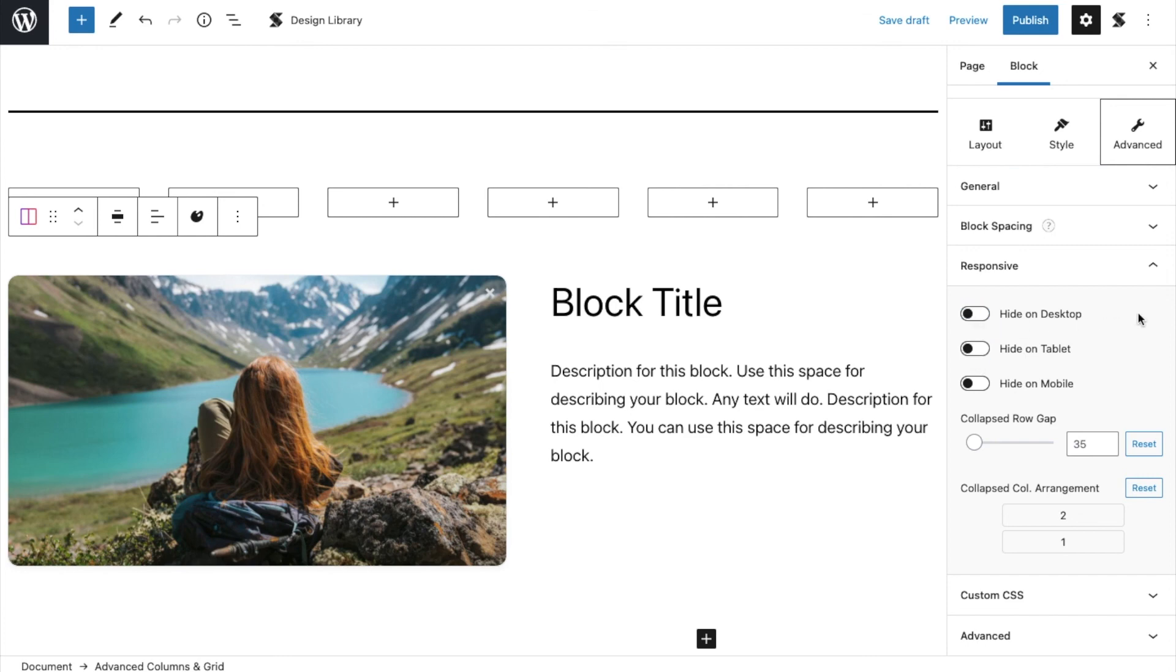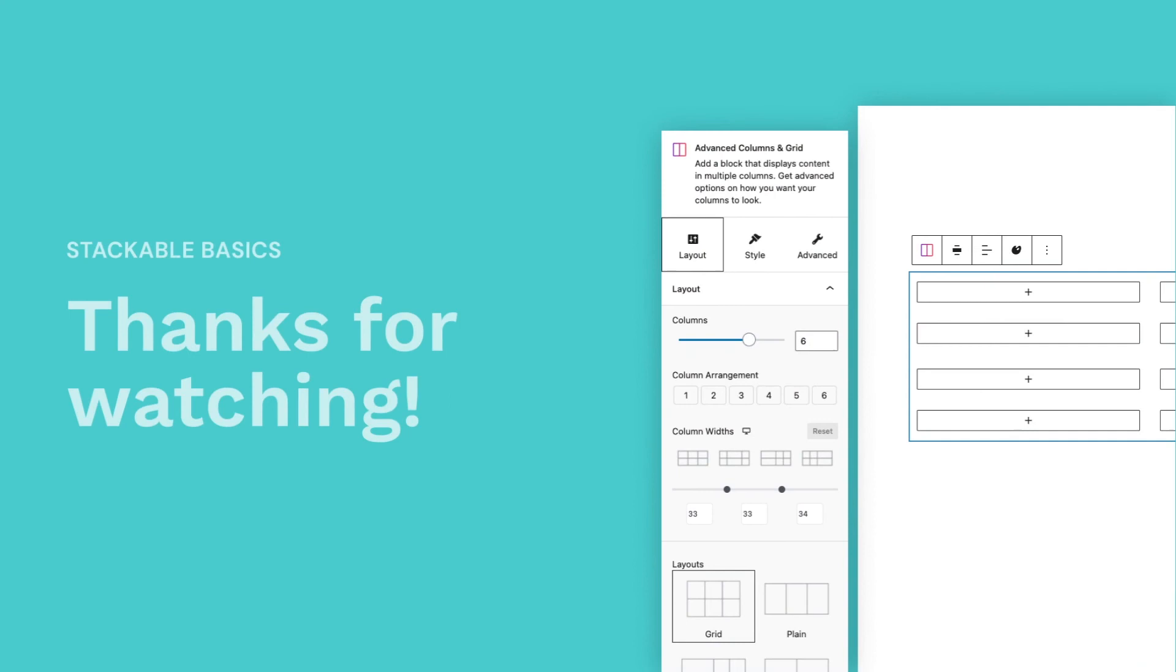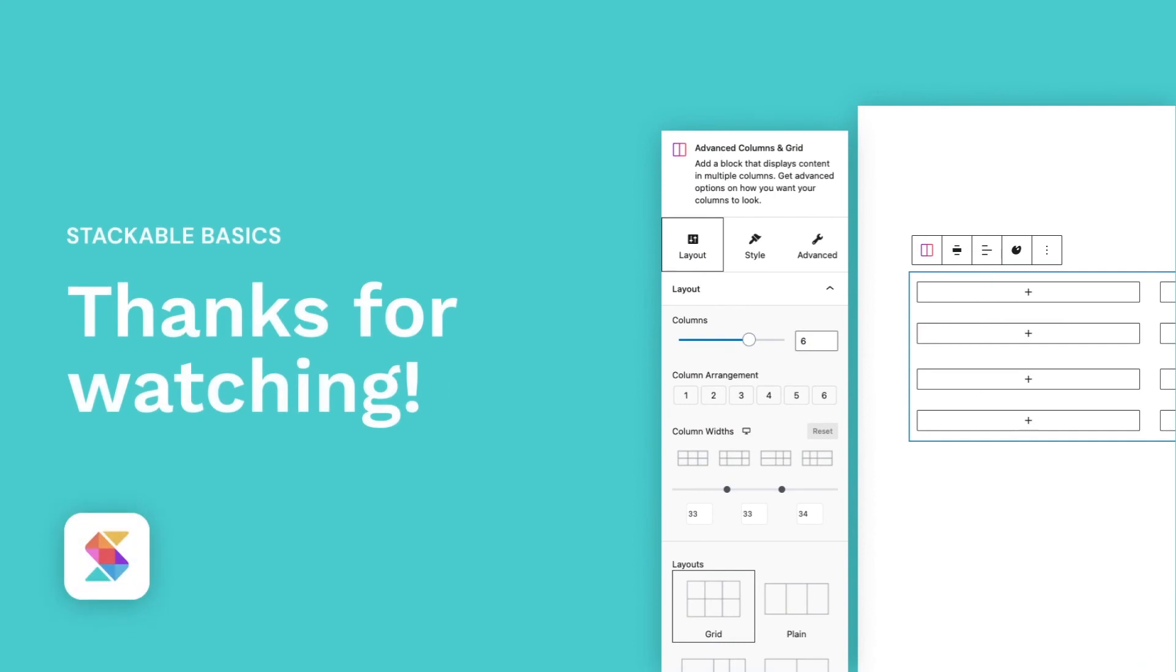And there you have it! You have a better understanding of the advanced columns and grids block.